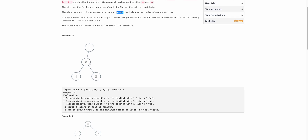Let's take an example to make things more clear. The capital city is zero and there are three other cities: one, two, and three, connected in a star configuration. The optimal choice would be for node one to get on its car to node zero, similarly for node three to travel to zero on its own car, and similarly for node two.